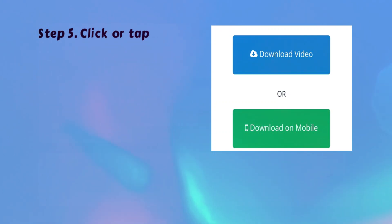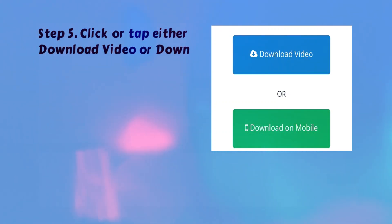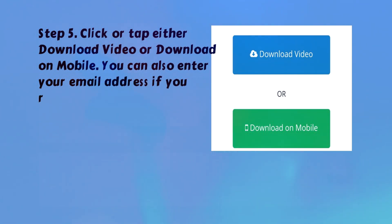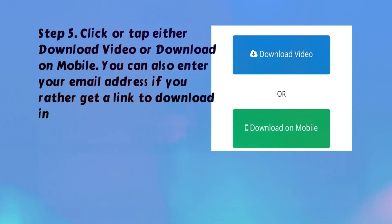Step 5. Click or tap either download video or download on mobile. You can also enter your email address if you'd rather get a link to download in your email that you can open anywhere.